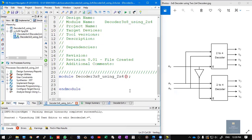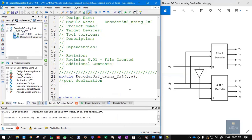Now our actual code starts here. If you observe the logic diagram of a 3x8 decoder, it contains 8 outputs and 3 inputs. Output is y, input is a. In port declaration, output y uses vector notation: output [7:0] y. For the input, there are 3 inputs — a2, a1, and a0 — written as input [2:0] a. So output [7:0] y, input [2:0] a.